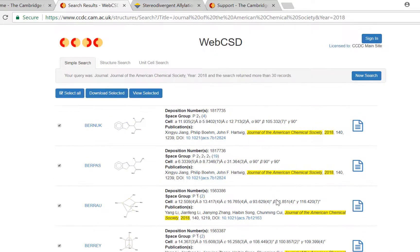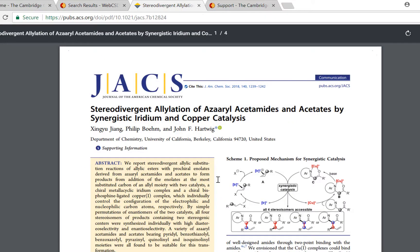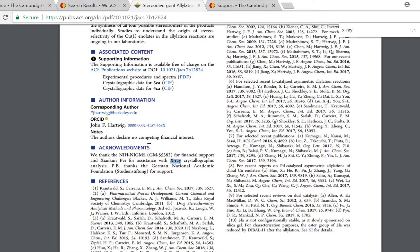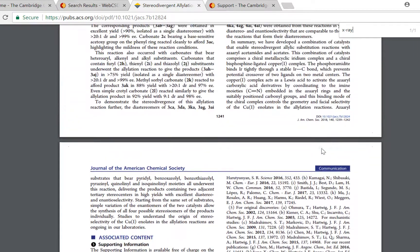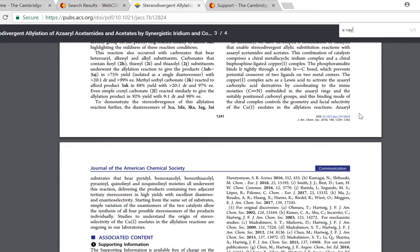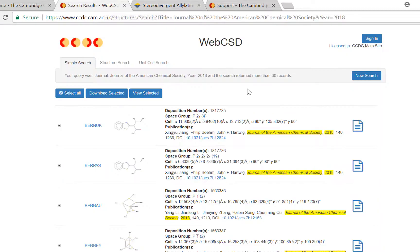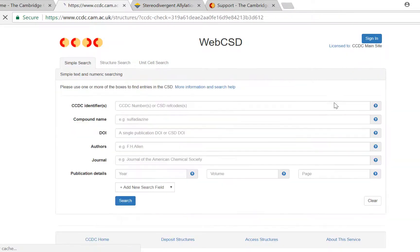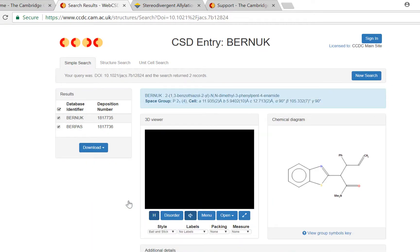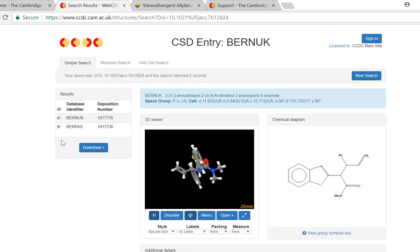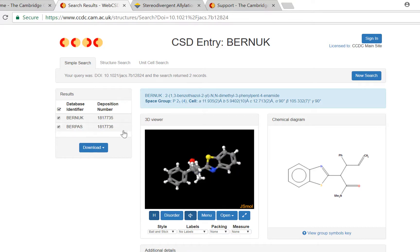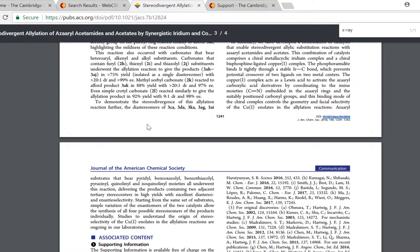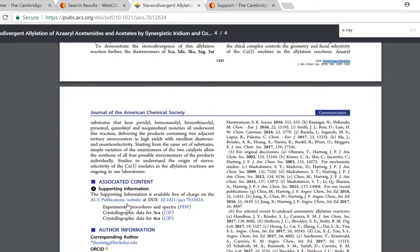So what if you already have a publication with crystal structures in it that you want to search for, such as this example here? You can copy the DOI from the paper and enter this into the DOI search box. Then you'll see the results of all the crystal structures that are in that paper. Here there are two, which is in line with what's reported in this paper.